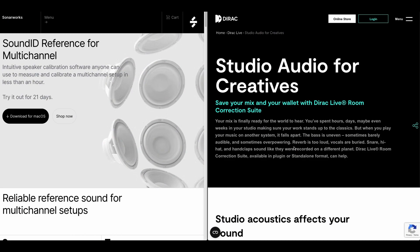If any of you are interested in mixing in surround and you have cobbled together your little 7.1.4 rig, you might be interested to know about these two plug-ins that offer room correction.